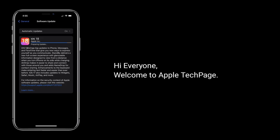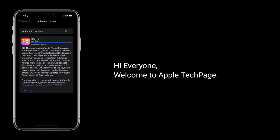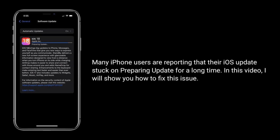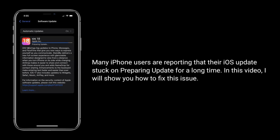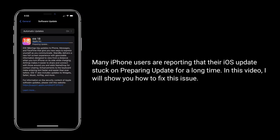Hi everyone, welcome to Apple Tech Page. Many iPhone users are reporting that their iOS update is stuck on preparing update for a long time. In this video, I will show you how to fix this issue.